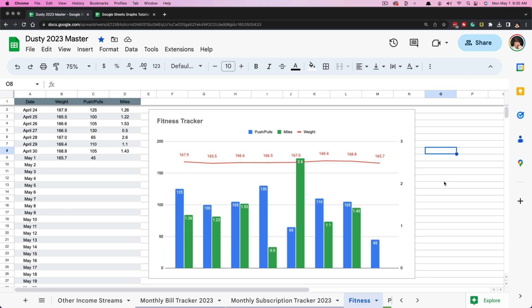Hello everyone and welcome back to another tutorial video. Today we are in Google Sheets and I am going to be talking all about charts. There are lots of times when you have groups of data and you would like to better visually see it in a condensed form, and obviously charts are a great option for doing so.